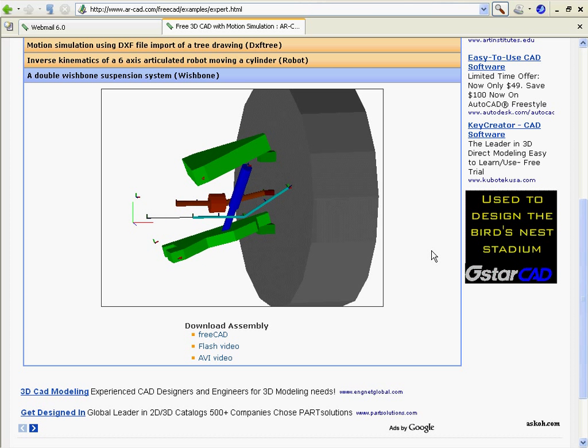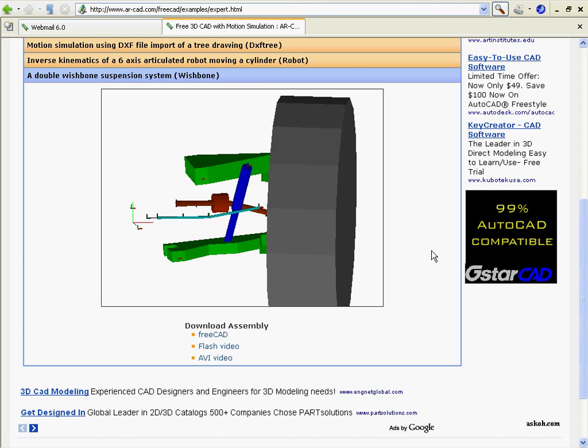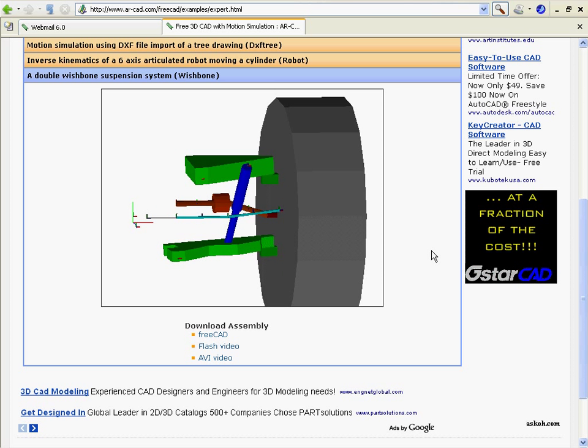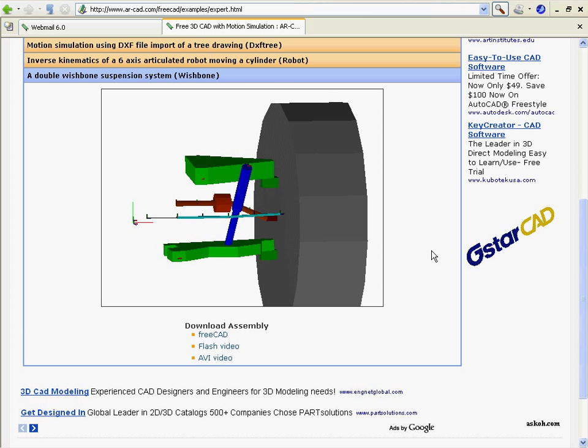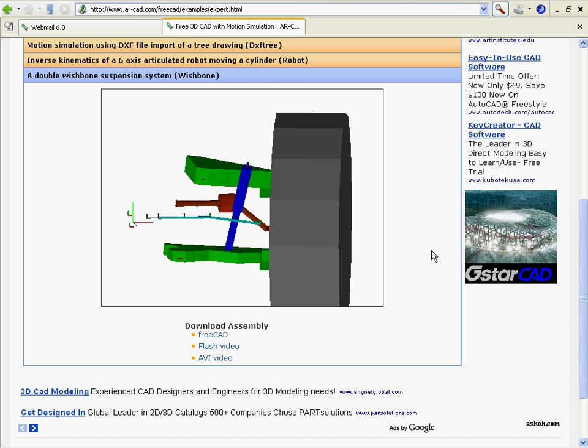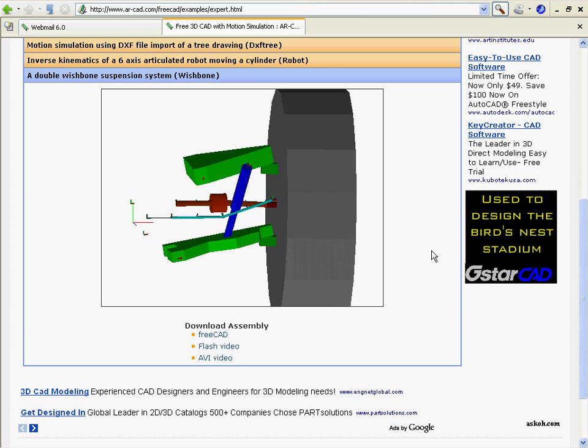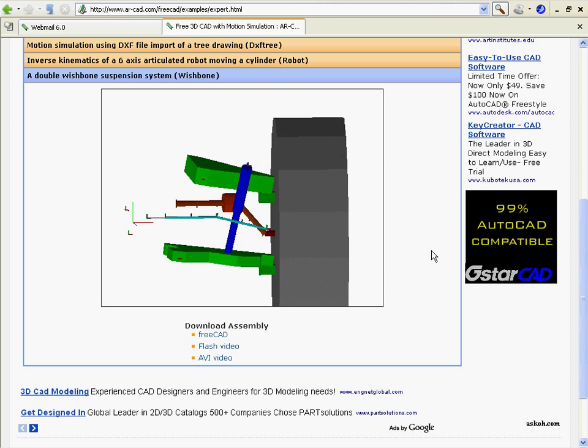So this gives you a flavor of what FreeCAD motion can do. And in subsequent tutorials, I'll elaborate on all those aspects of FreeCAD motion. Thank you.